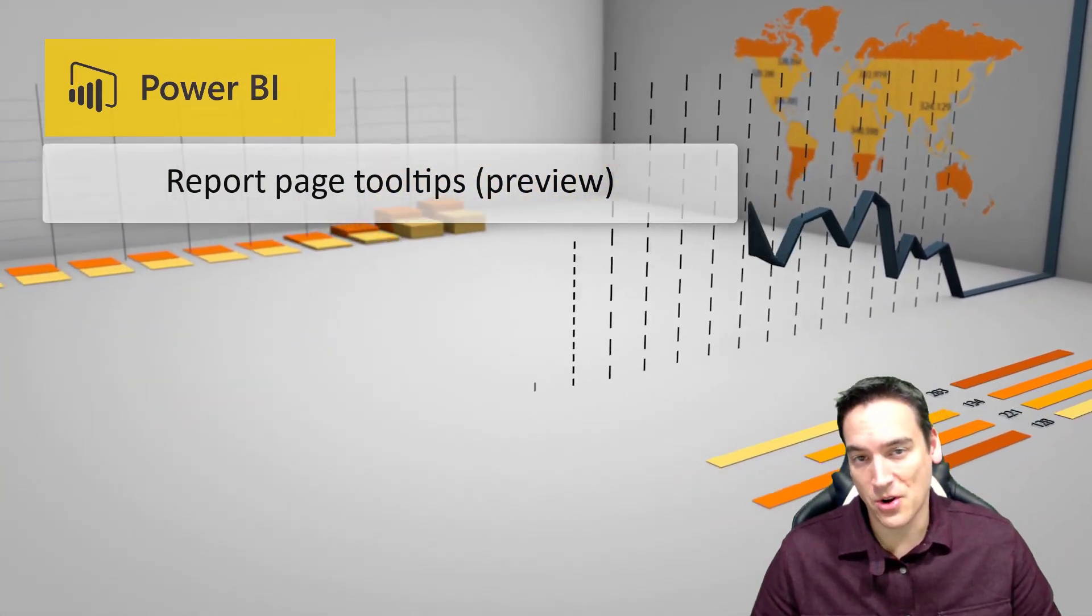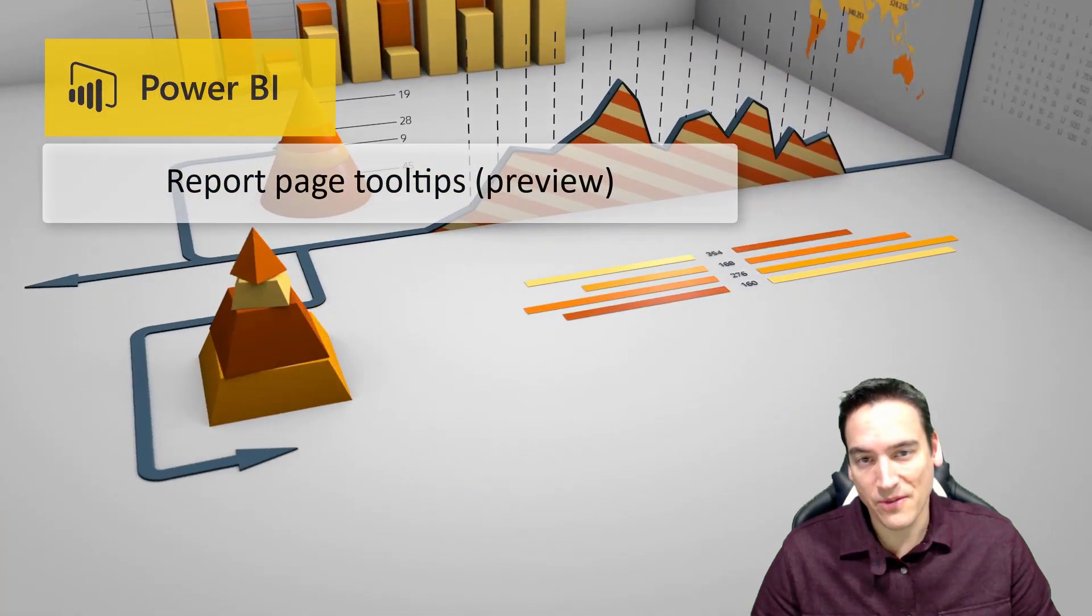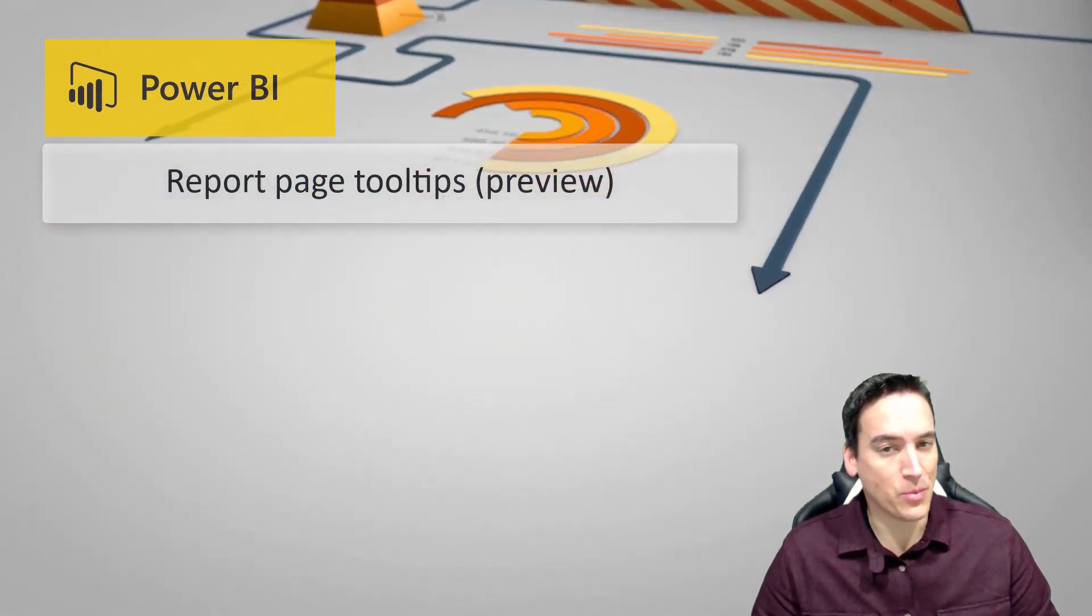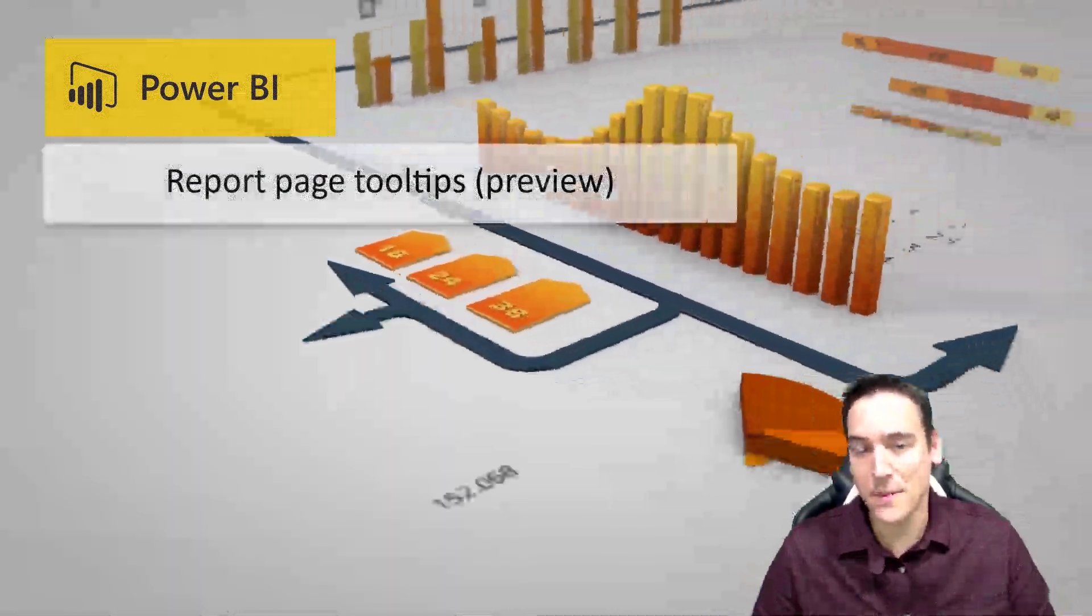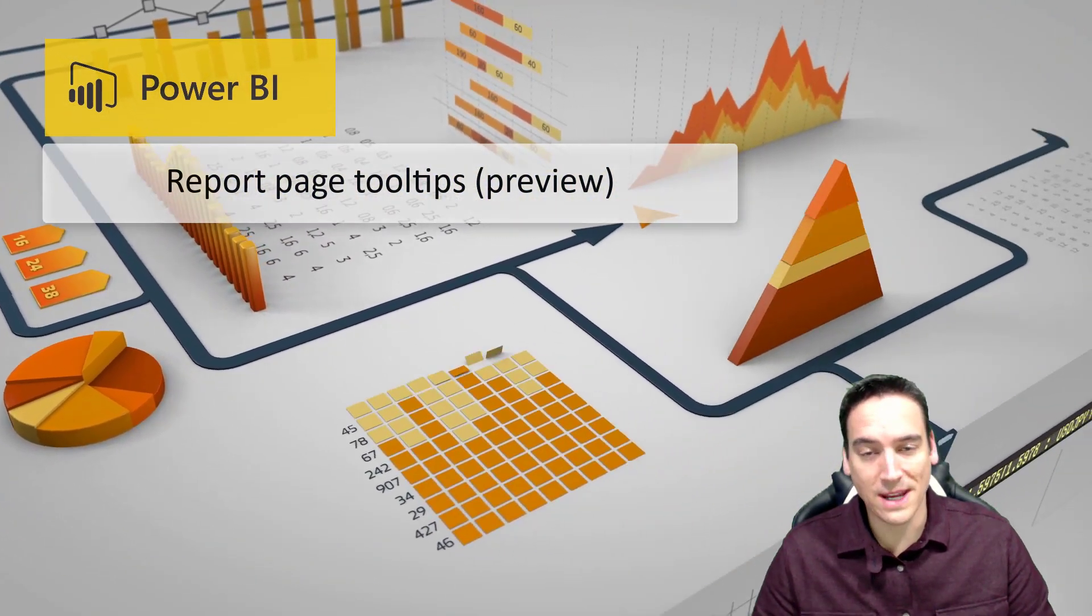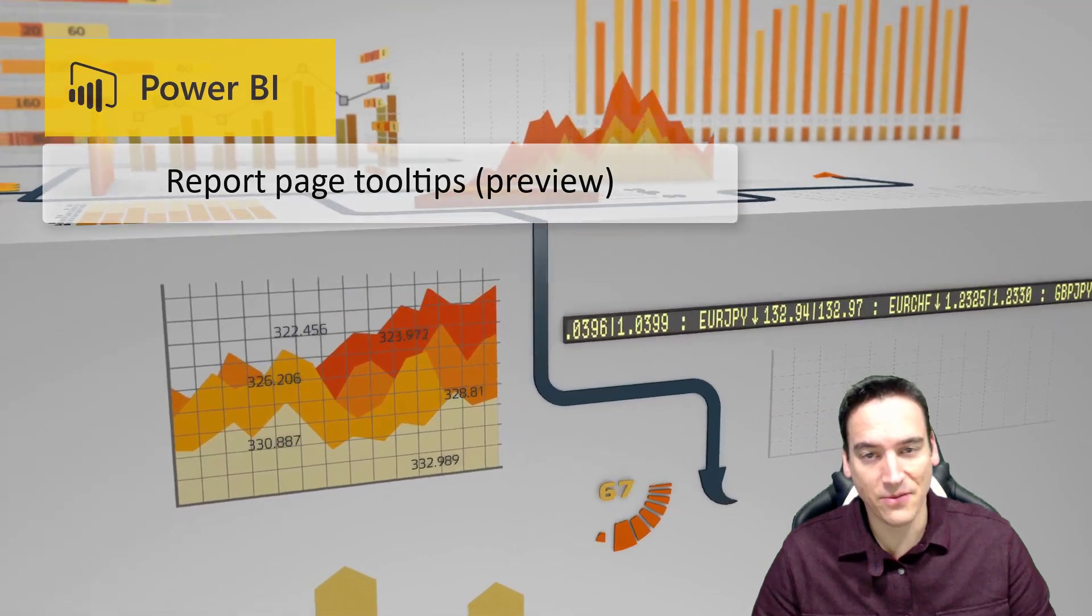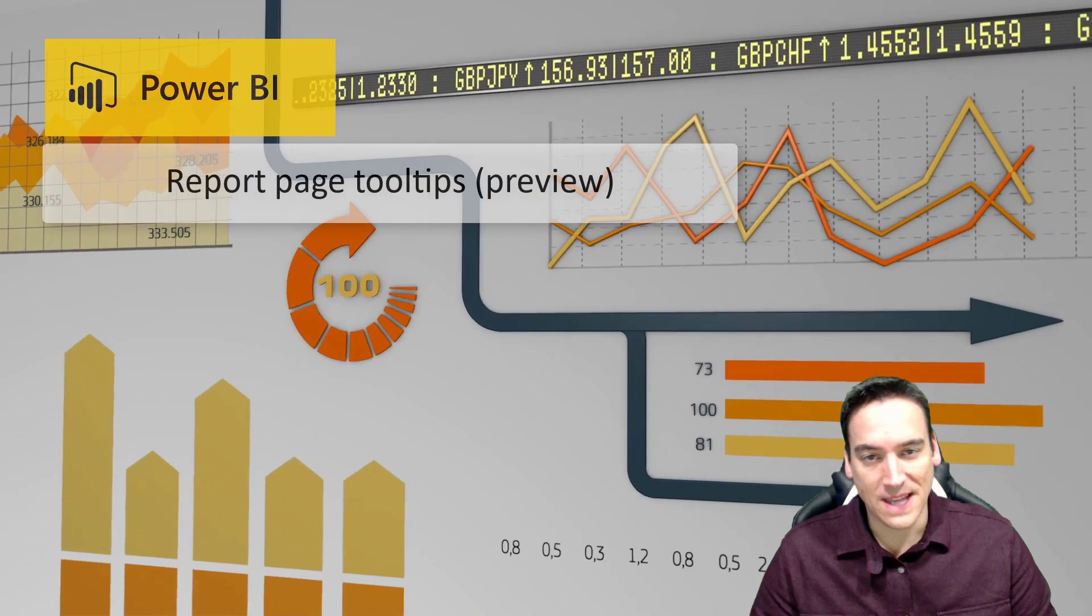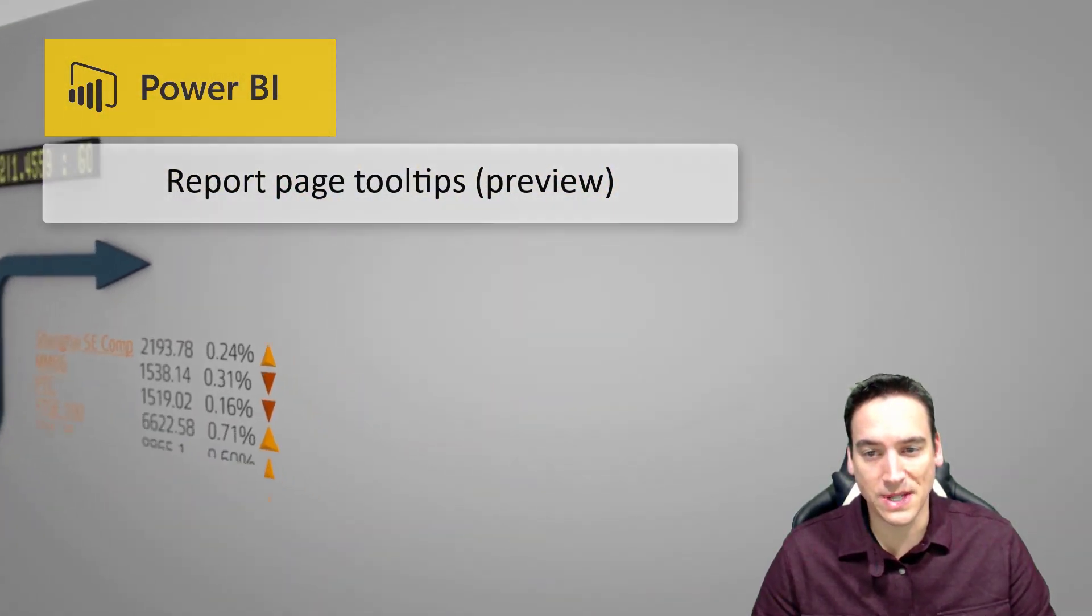When I first heard the name of this particular feature, I wasn't quite sure what to expect, but the name does sort of reveal what it does. It is a tooltip feature, so if you hover over a particular point in a visual, you will get kind of what I think of as a sub-report or a sub-page pop-up. Now that page, the size of it is going to depend on how big it was when you created it. And to support that, Power BI Desktop has a pre-built template that is designed for report pages, so it ends up being by default smaller and fits as a tooltip on the page. But you can create whatever visuals you want to have inside that tooltip.